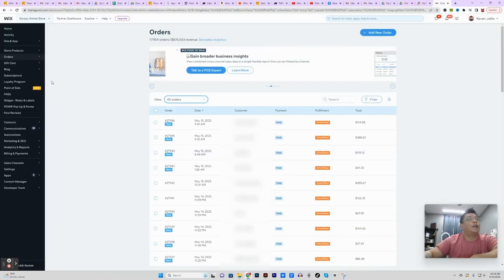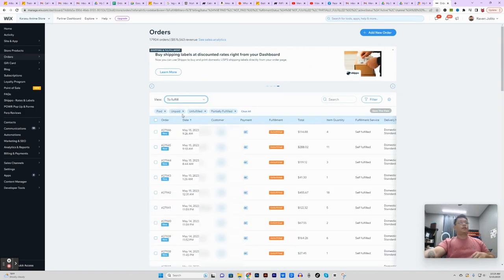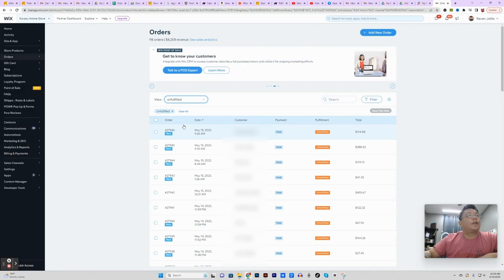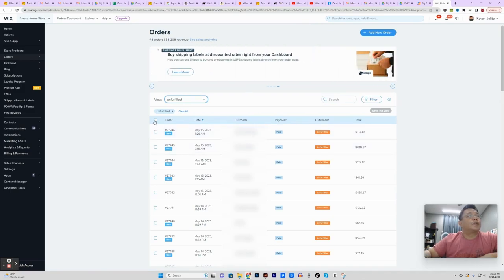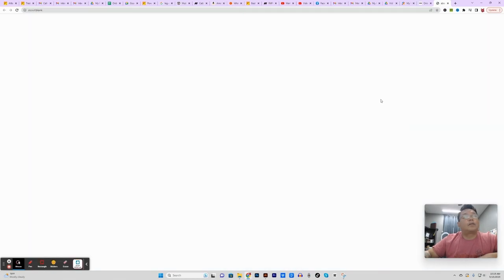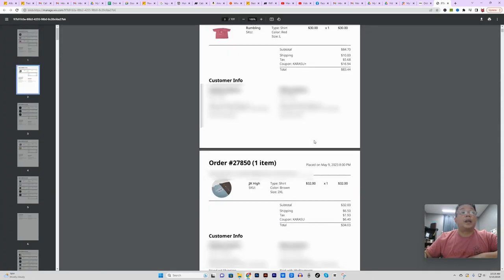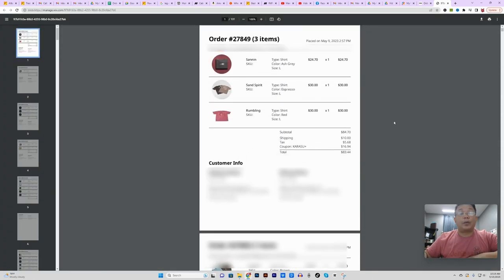So right now we are in the Wix backend. We're going to go to unfulfilled — some of you might have to go to fulfilled to do this — but this is where we have all of our unfulfilled orders. I'm going to check on this and then click on prints so that I can print out their pick lists, but we're not going to use this until we actually pack and ship them. It's nice to have them early on so we can have them ready for when we're ready to ship.